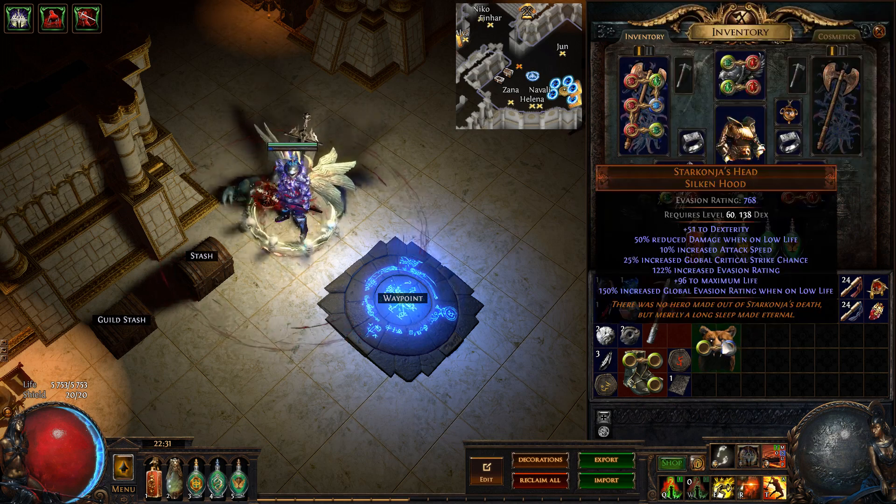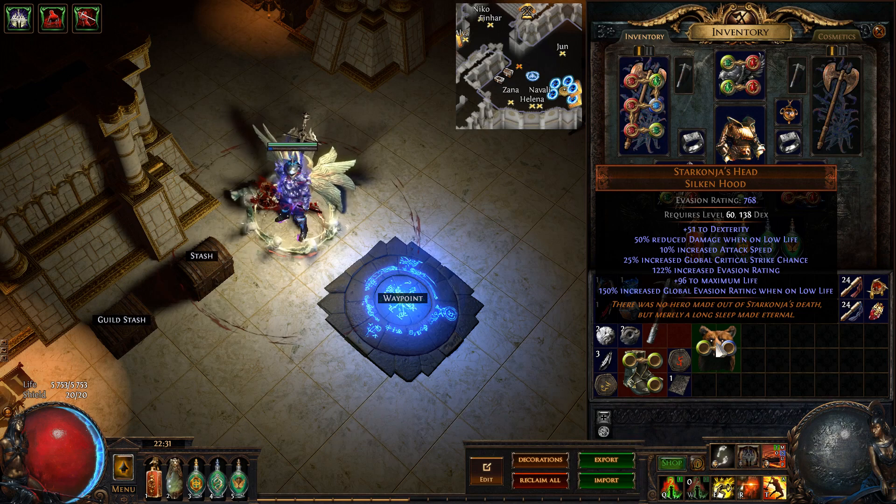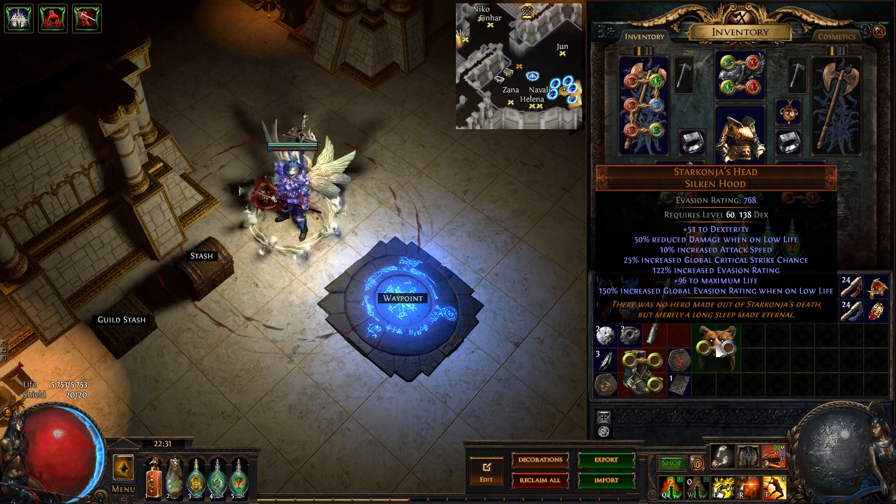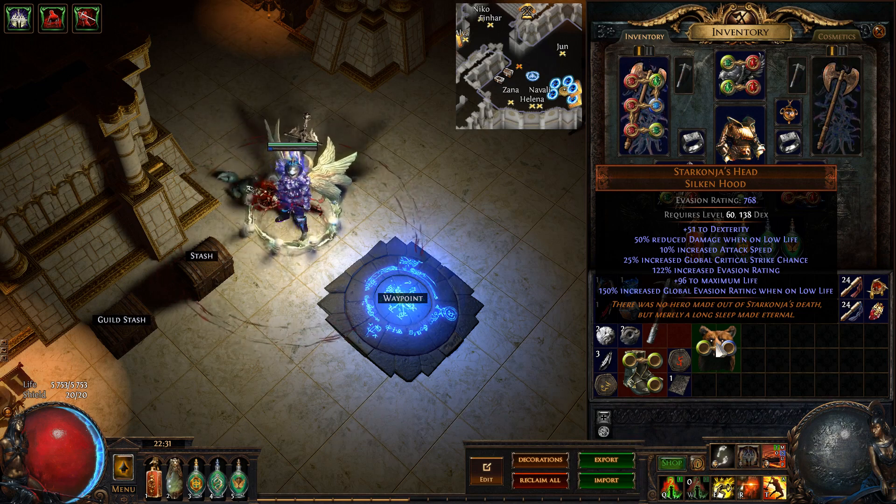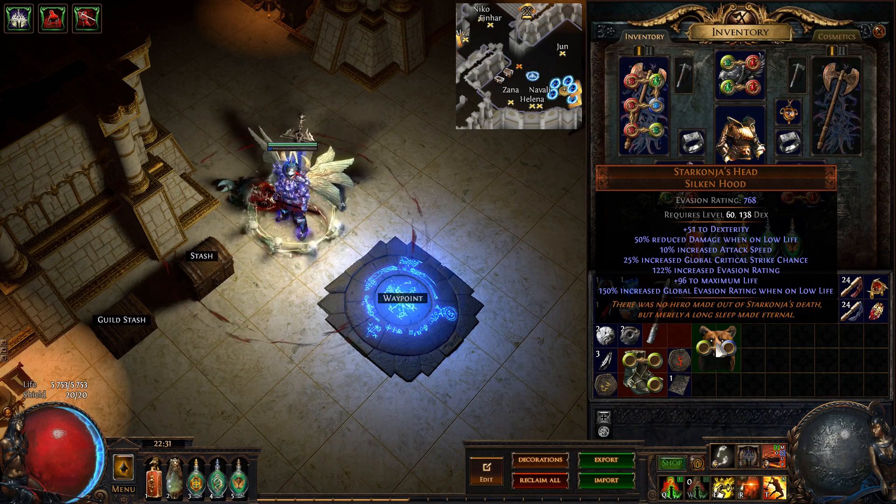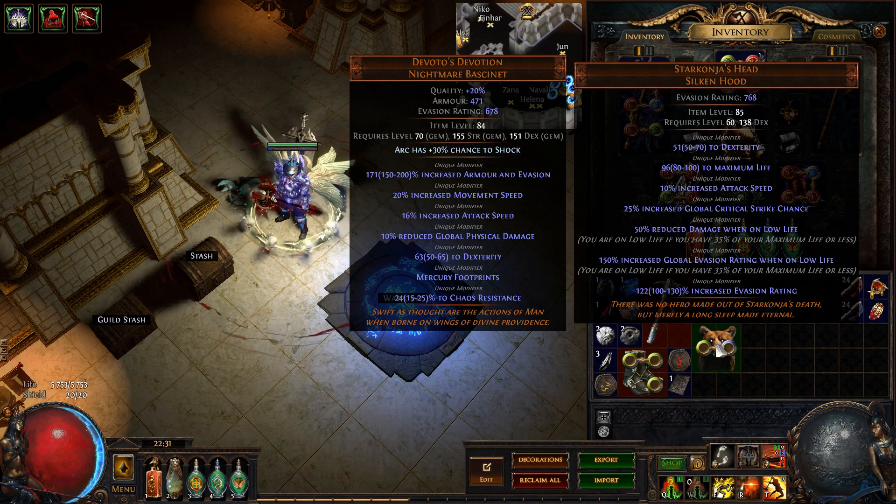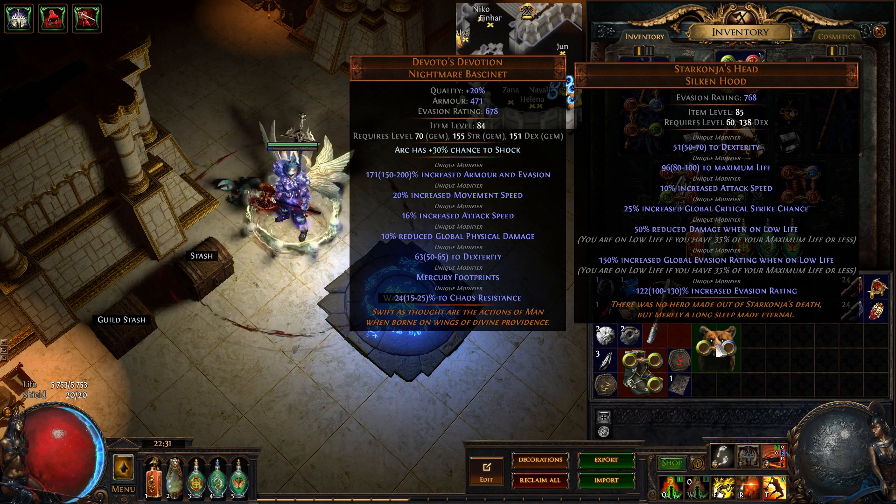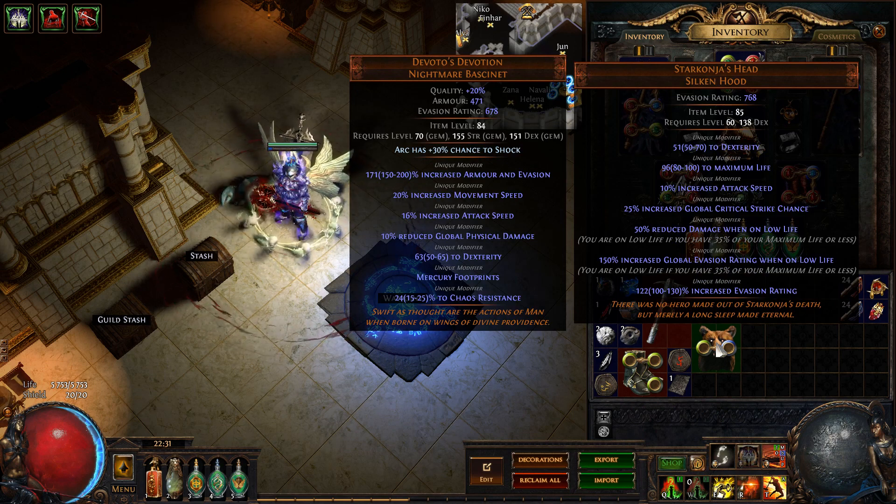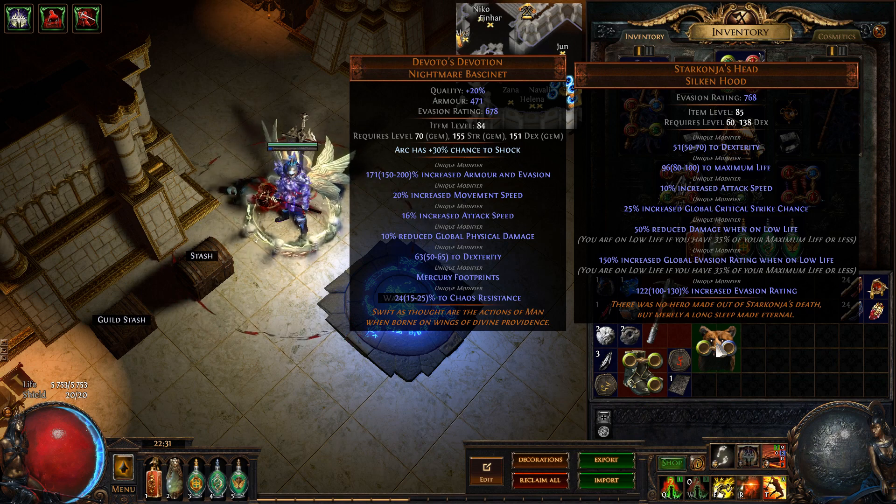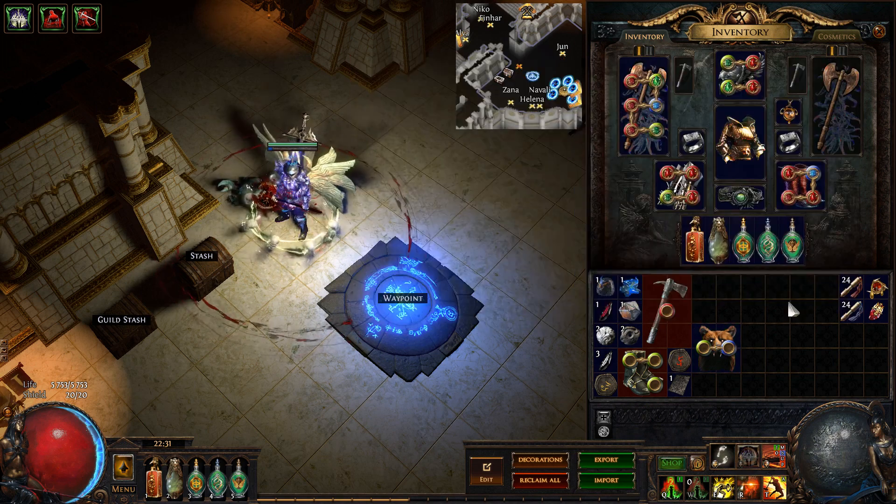Do keep in mind though the rolls on your item. For example a Starkonja's, a lot of people usually look for maximum life, and as you can see here from the values of 80 to 100, I have 96, so mine might be worth a little bit more.